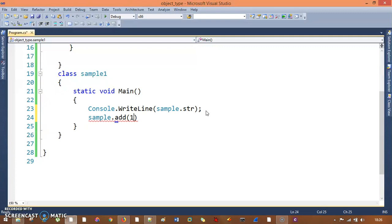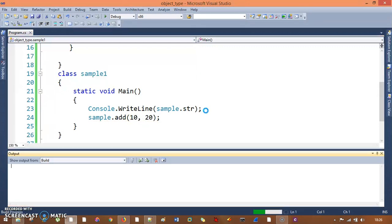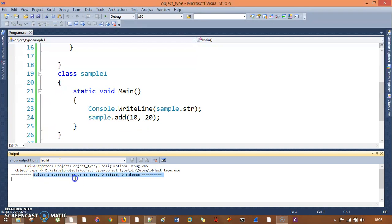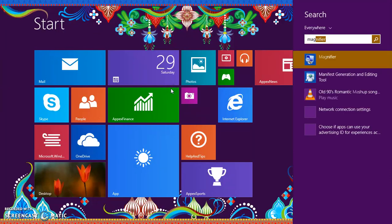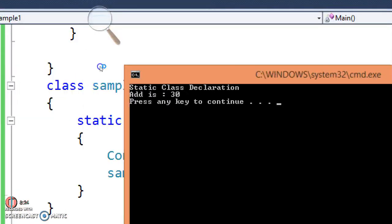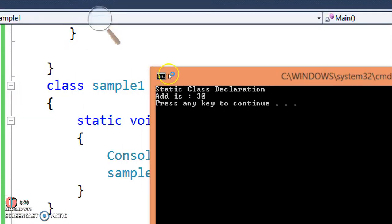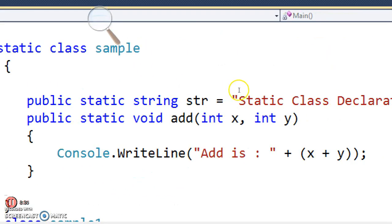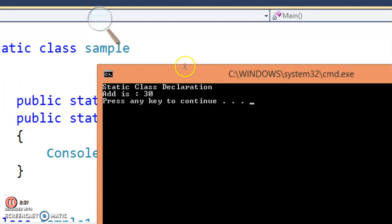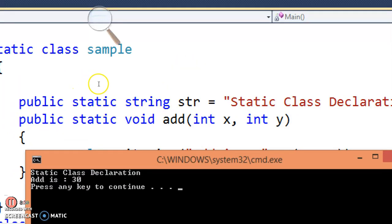I need to pass 10 and 20 to the add method. Let me pass those values and build — successfully built. If I run this, it will run, no problem. The output shows 'static class declaration' — that is the static member declared in the Sample class, which is a static class. The add method is also static and the result is 30.